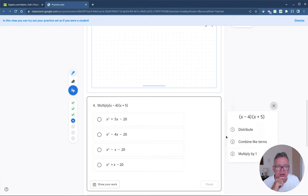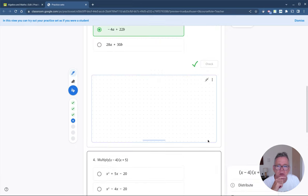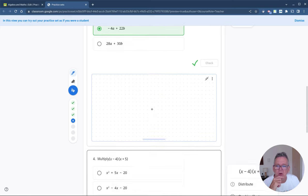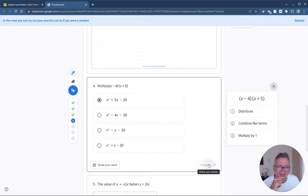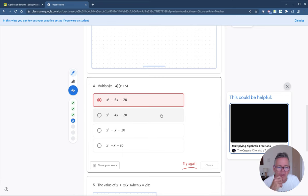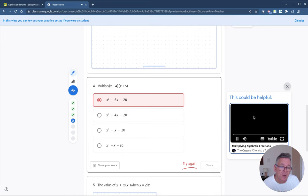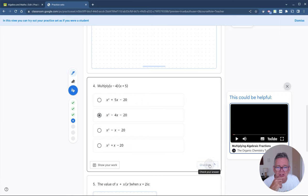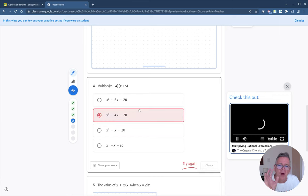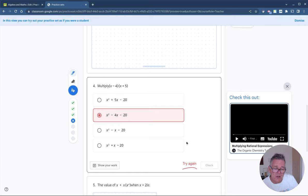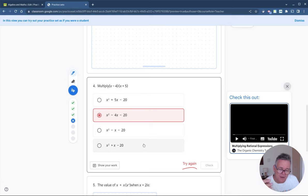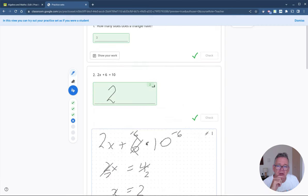Here's a factorization question — clicking the hint gives me information about how to factorize. Let's say I don't know the answer and I guess wrong; Check tells me that was incorrect. When I got a previous one right, it opened a video on the side explaining how to do algebraic fractions and how to multiply them out — a helpful resource. If I keep guessing wrong, Classroom will record in the results that this question was not solved on the first go, which is a useful data point for teachers to know.